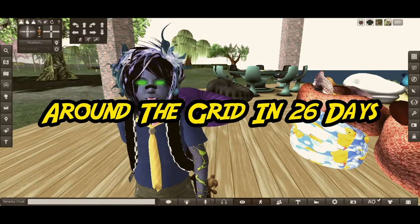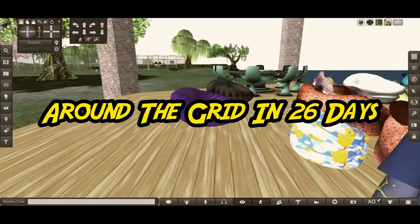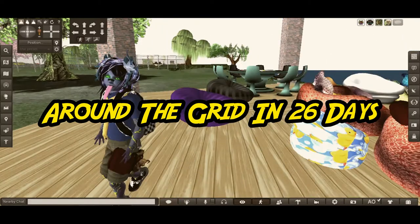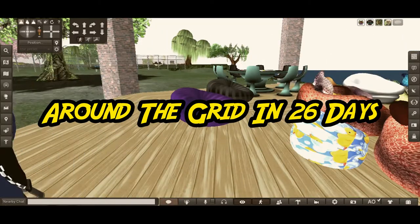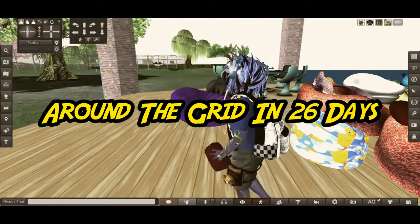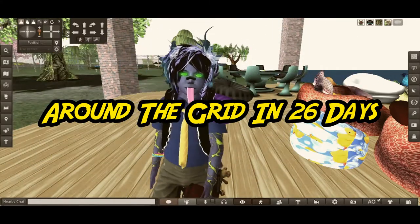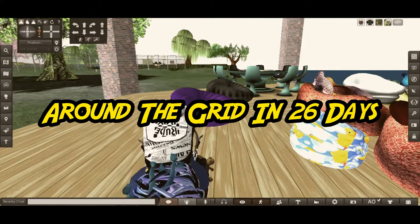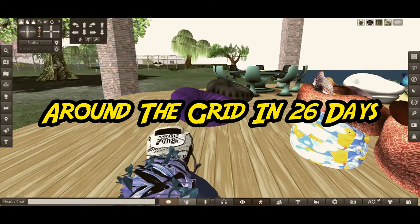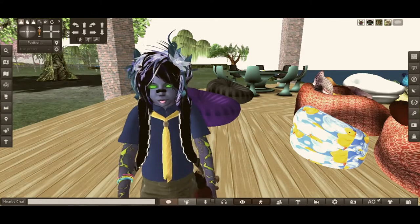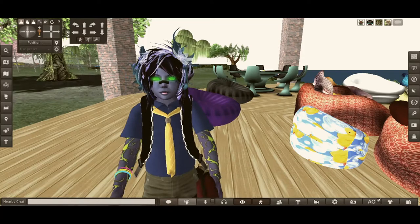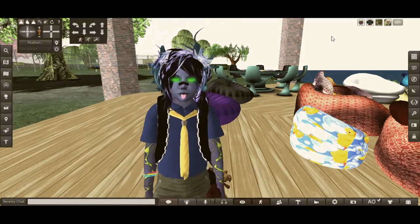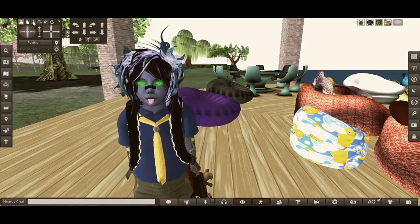Friendly greetings, this is Bloodfang Clawtooth coming to you from Second Life and this is another Around the Grid in 26 days with the letter U. Around the Grid in 26 days using 26 letters of the alphabet. This today is U.